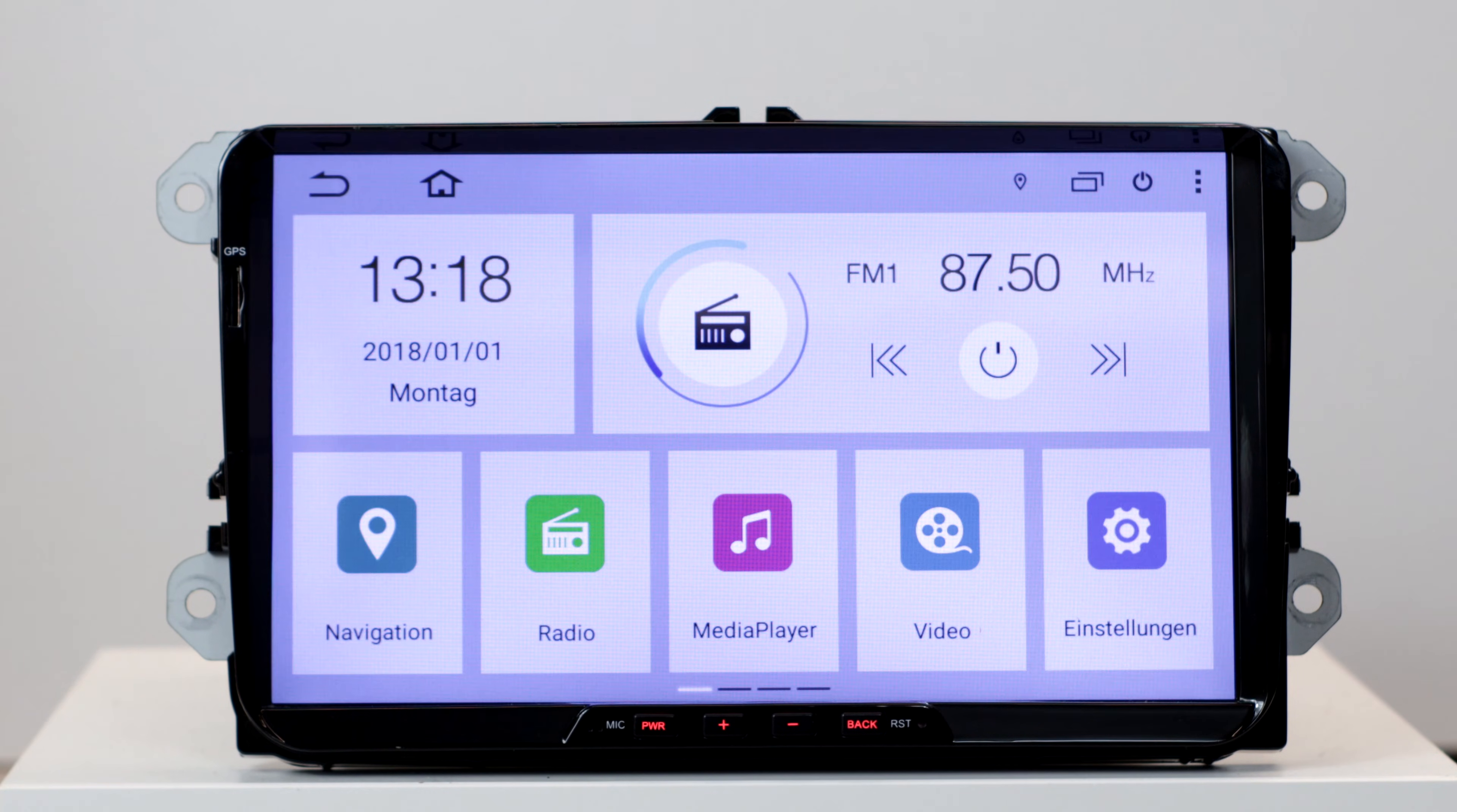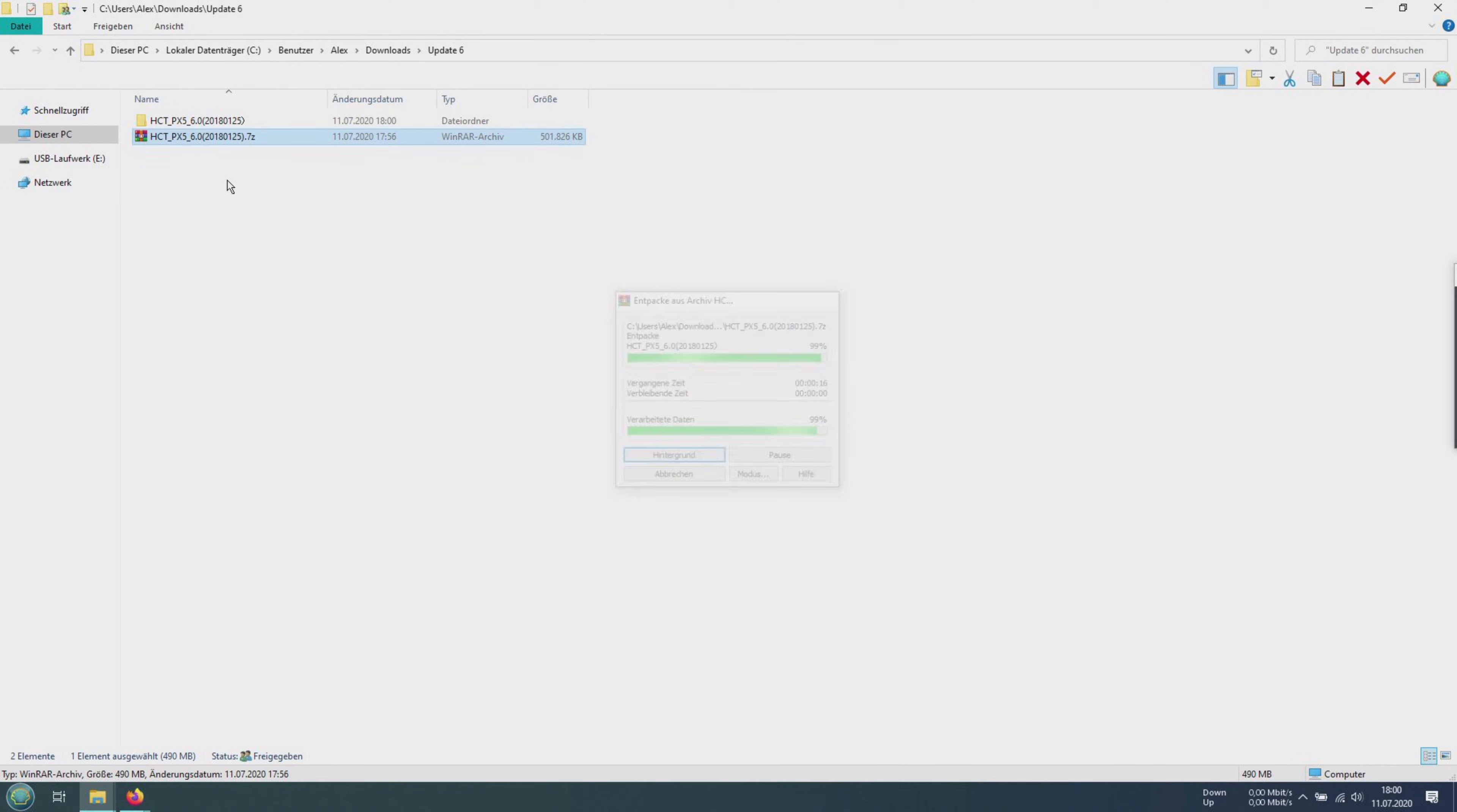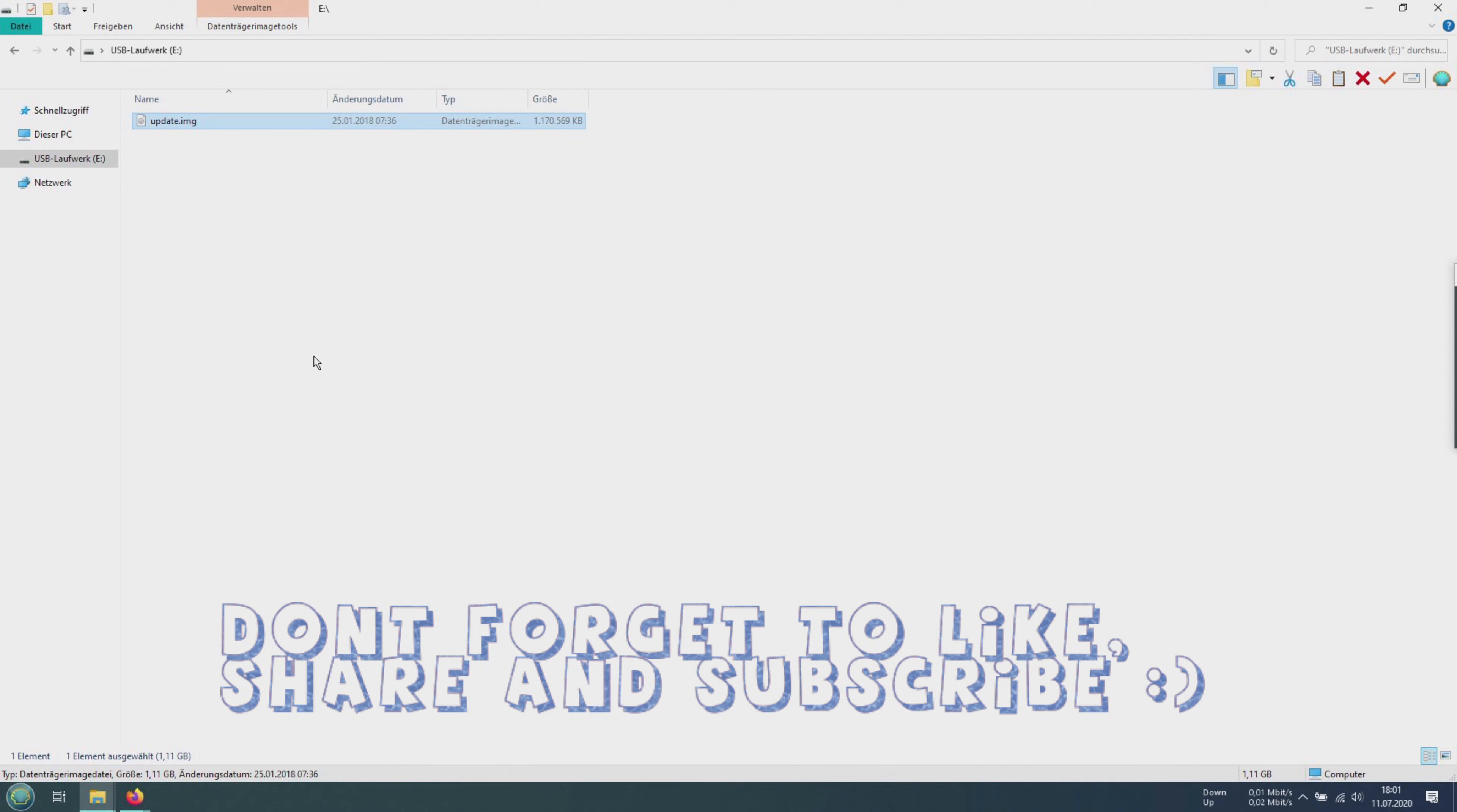If you are currently still on Android 6, the firmware must be updated to the latest version. You can also find this again on Yandex. Select it with a double click. In the upper right corner you can download the archive. Unzip the archive with WinRAR and copy the update.emg to a FAT32 formatted USB flash drive and connect it to the radio.